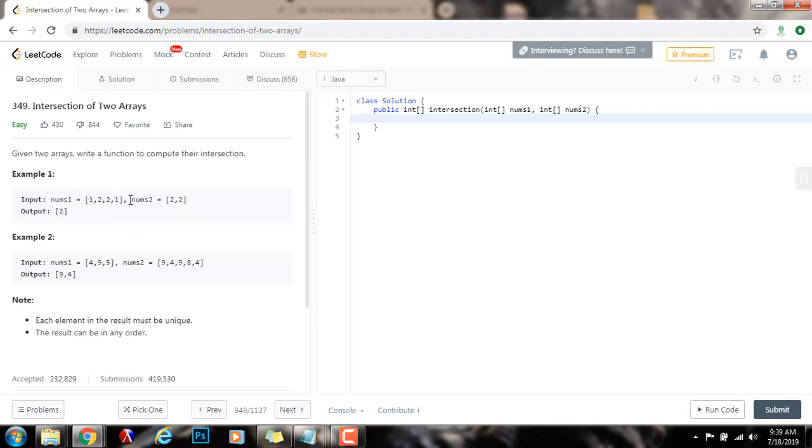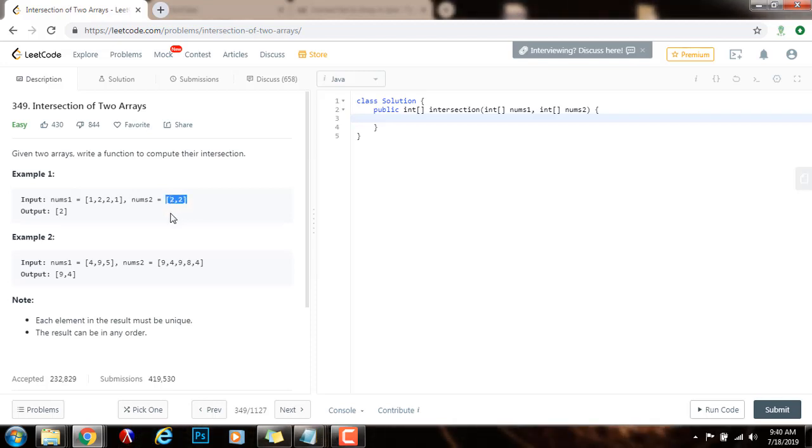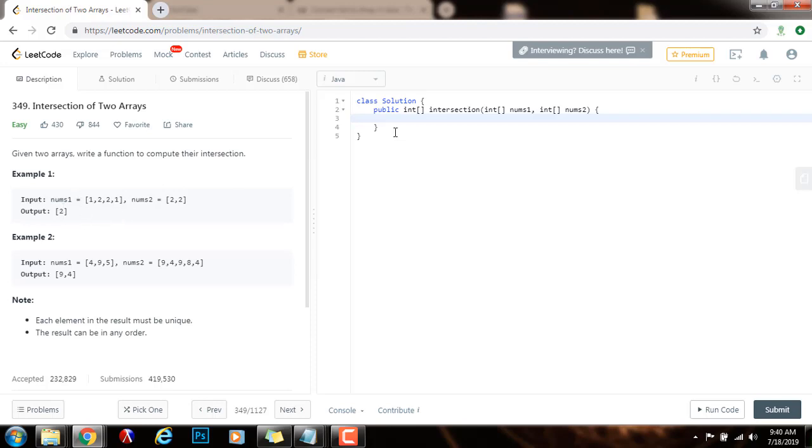We can put all the elements of nums1 into a set s. Then we can iterate through all the elements in nums2 and check in constant time if any element in nums2 is in the set. If that's the case, we put that element in a result set. Then we convert the set to an array and return the array.